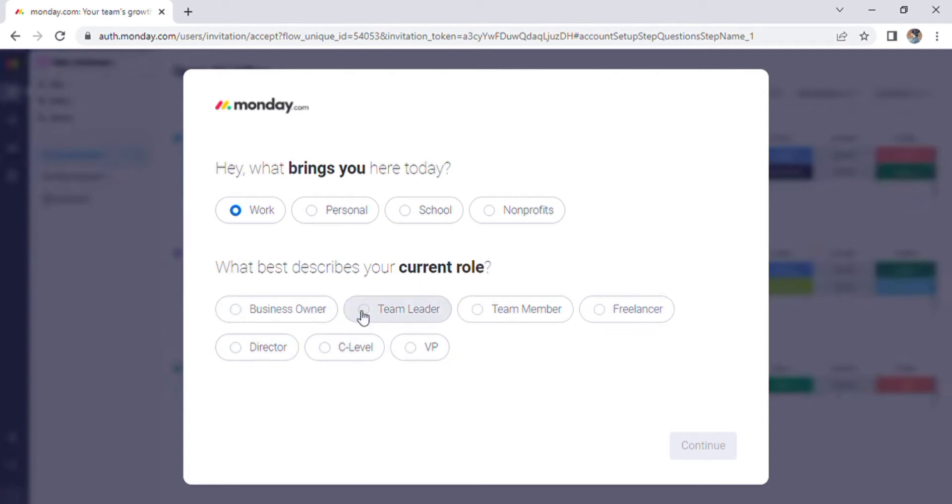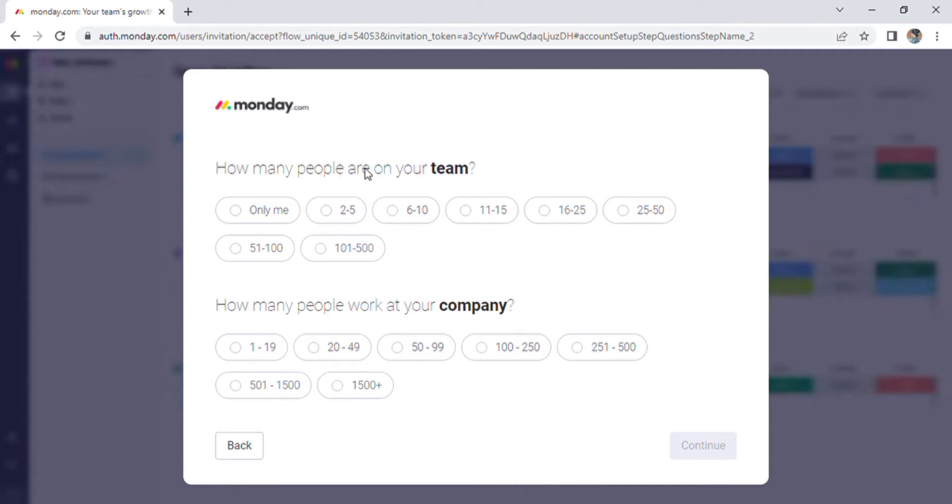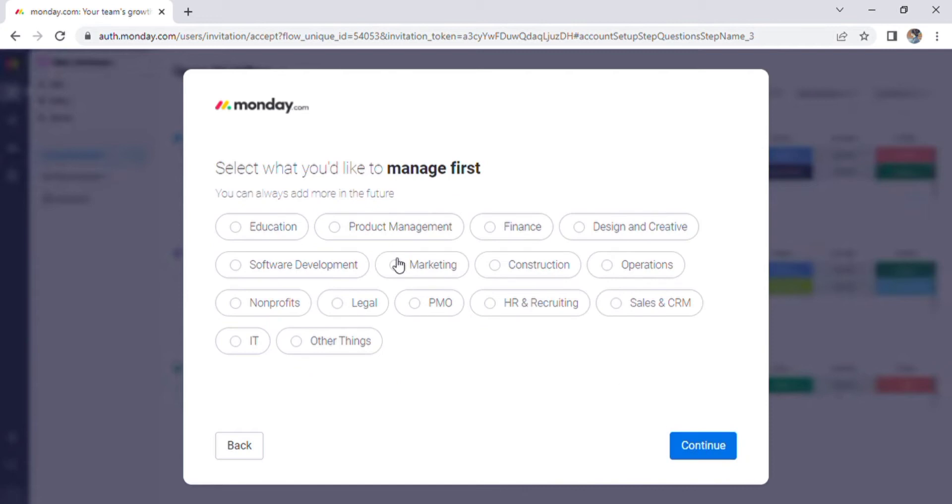After which you can describe your current role and proceed to the next page. Choose your team members and people who work for your company, then click Continue. Now choose what you want to manage first.